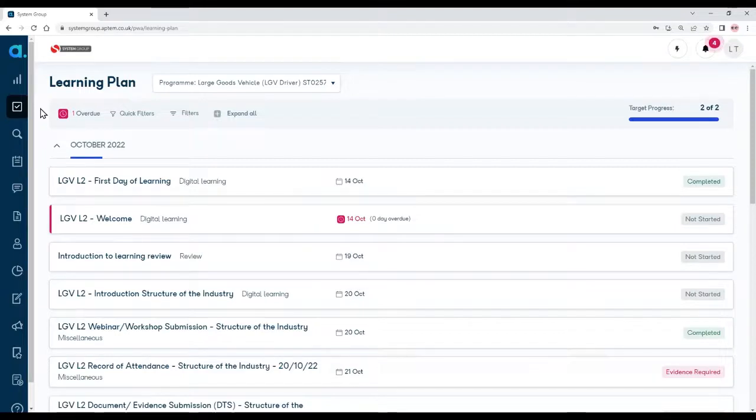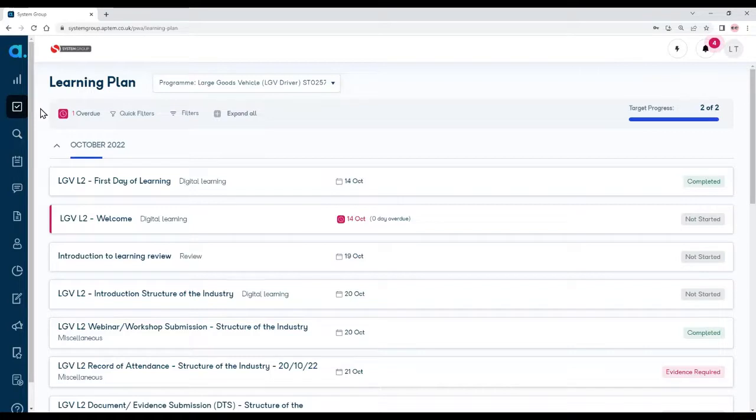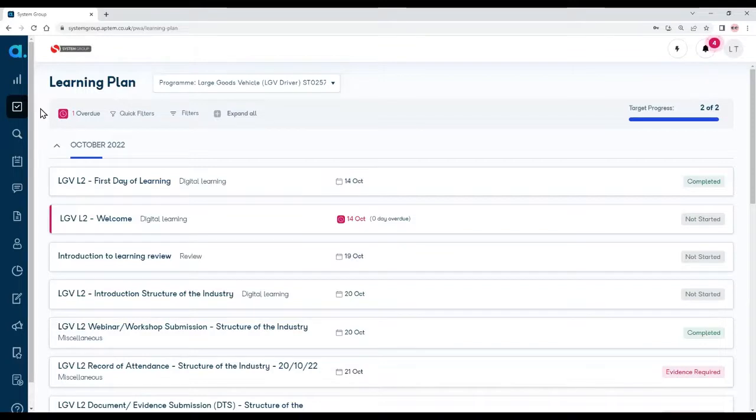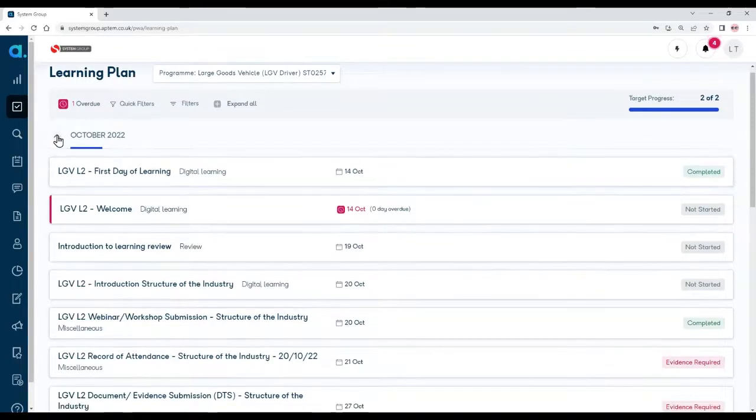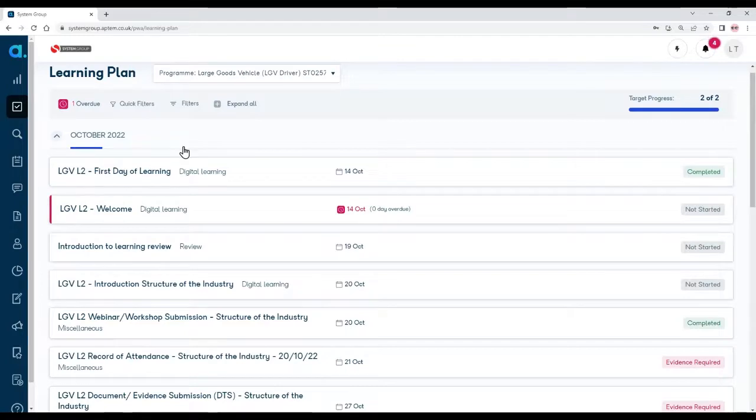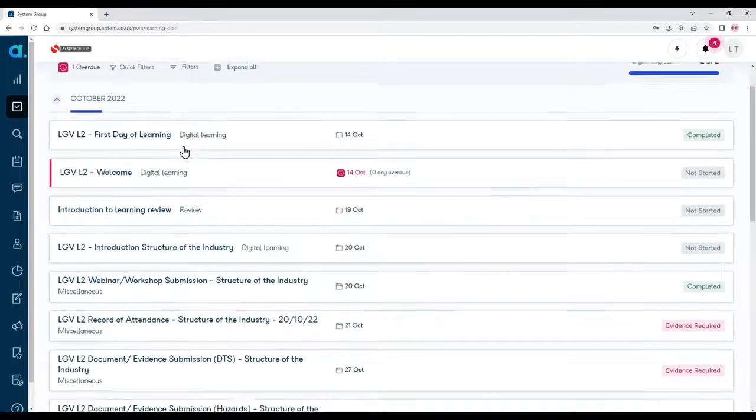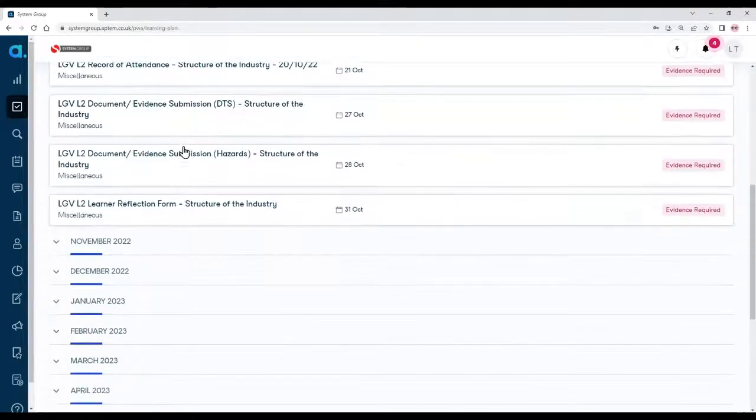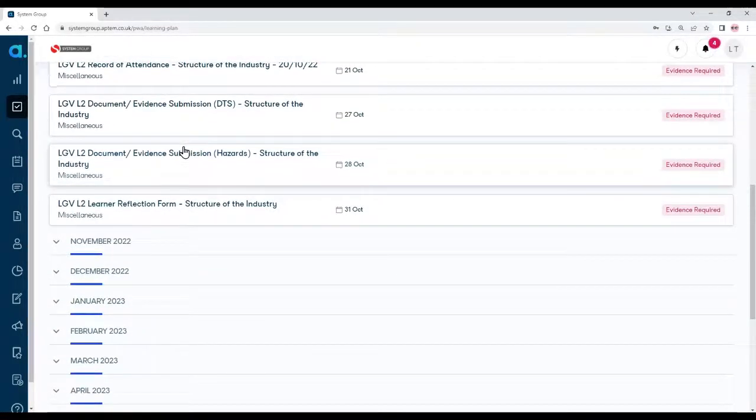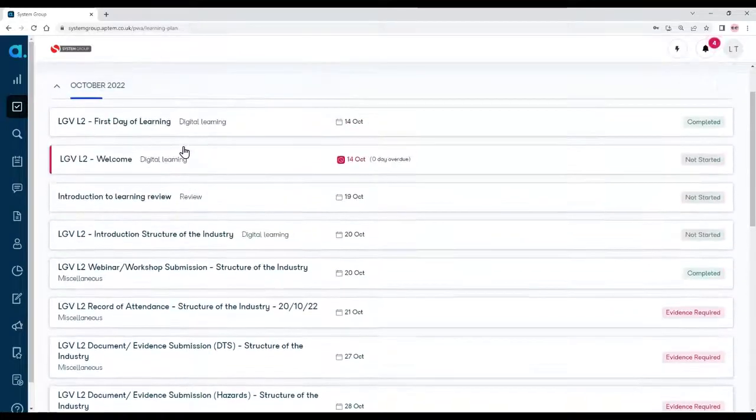Your learning plan lists all the activities that your coach is going to take you through, including the work that you'll be submitting throughout your program and other events like reviews and so on. They're normally grouped into months so we can see here that we've got October. If I scroll down, you've got November, December, and so on.